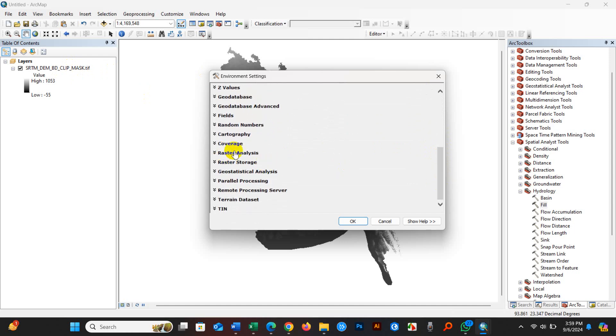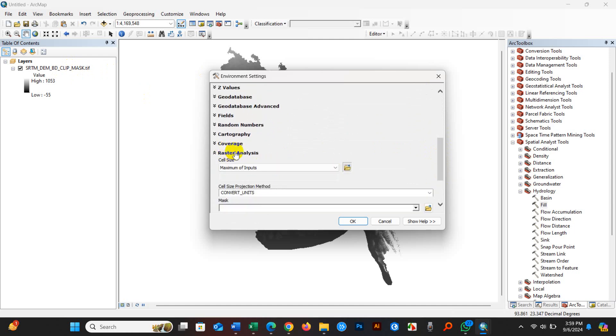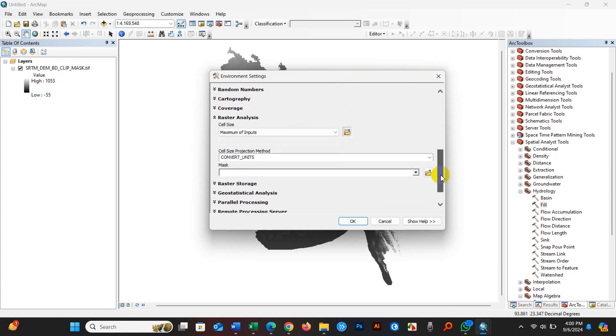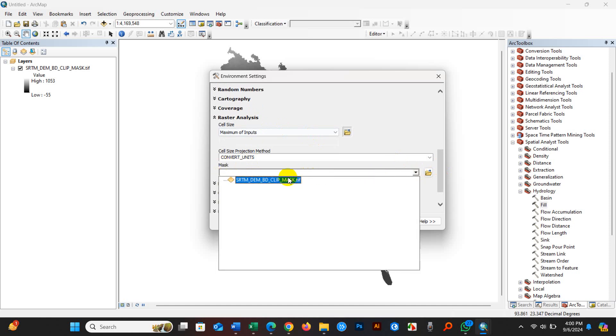And raster analysis, mask data - mask data will be your file. Here it is the DEM file.